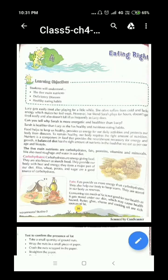Lucy gets easily tired after playing for a little while. She often suffers from cold and lacks energy, which makes her feel weak. However, her friend Sarah plays for hours, doesn't get tired easily, and doesn't fall ill as frequently as Lucy does. So here we are talking about two friends, Lucy and Sarah.